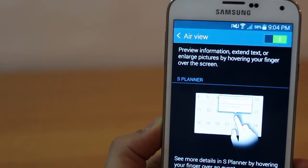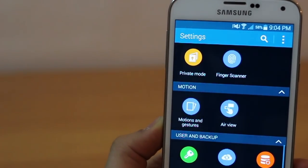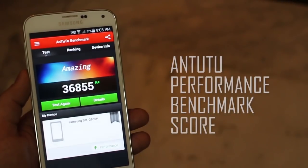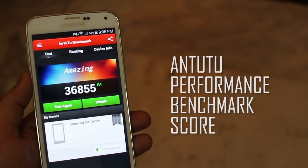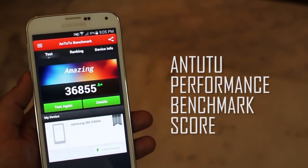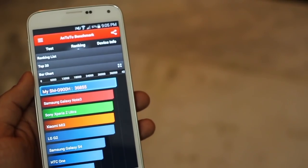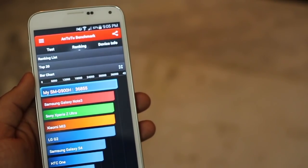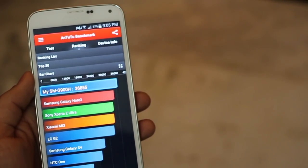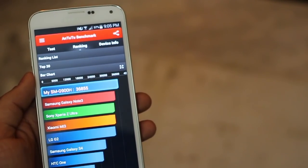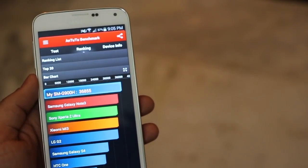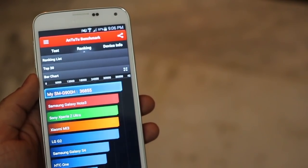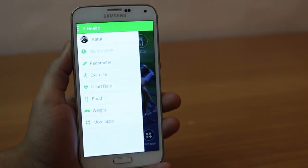From a performance perspective, the device scores 36,855 on the test I did. It's one of the top-ranking performance benchmark scores that I've received. Obviously, it's an octa-core processor with 2 gigabytes of RAM.